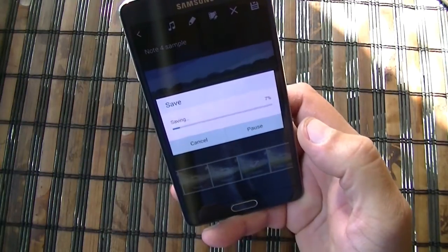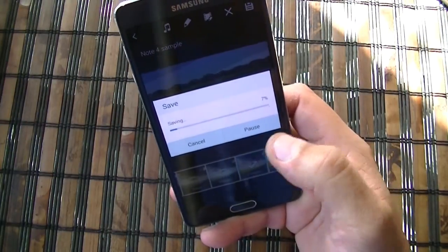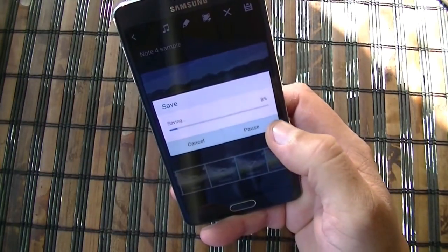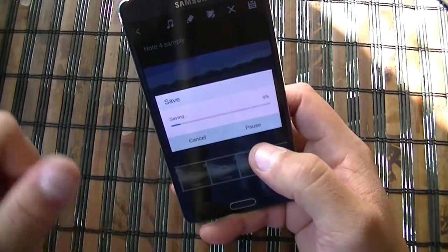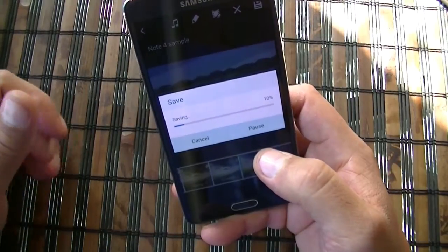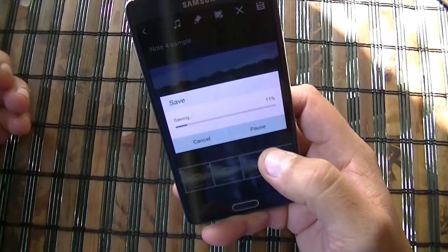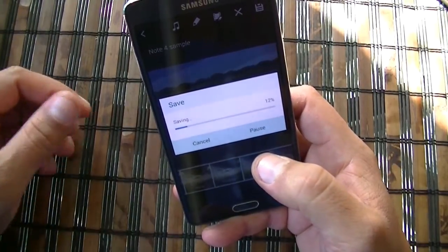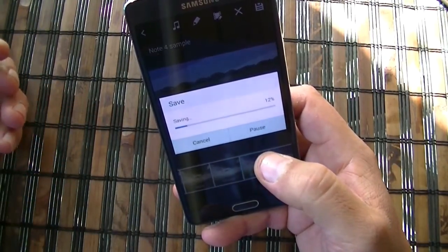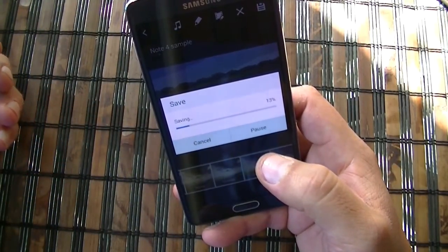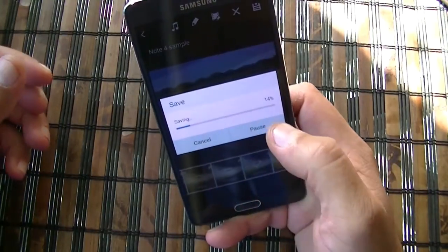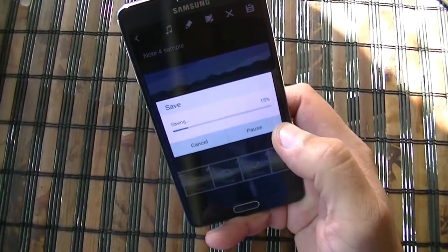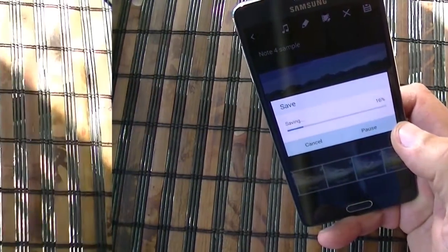As you guys can see now, it's saving the project. Of course, the processing time is going to depend on the size of the project. Since I chose 15 files, it's going to take a little longer. But short projects don't take long — if anything, it takes like a minute or maybe a minute and a half to save the movie. Let's see how it looks.